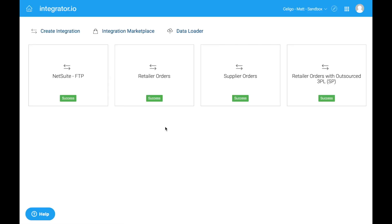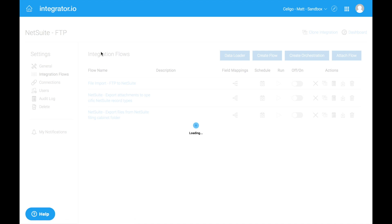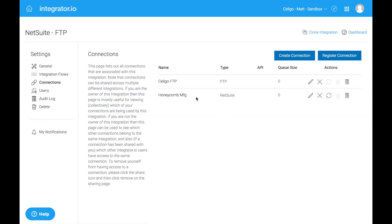Here I am on the Integrator I.O. homepage. You see all my integration tiles. Let me click into the settings of one of these tiles, and you'll notice on the left, I have an option for connections, and here is one of my NetSuite connections.